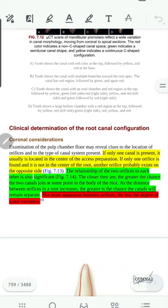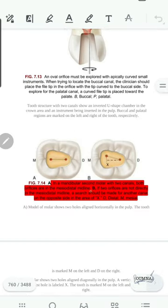The relationship of two orifices to each other is also significant. The closer they are, the greater the chance that the two canals join at some point in the body of the root. As the distance between orifices increases, the greater the chance that the canals will remain separate, and the degree of canal curvature is also less the more the orifices are far away from each other.